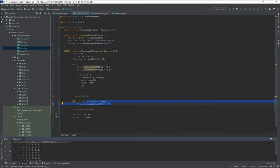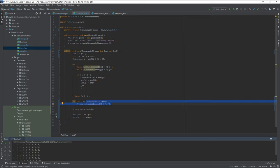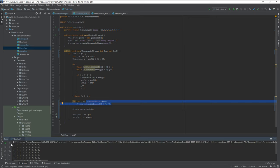Quicksort has the idea to choose a pivot element and then it just compares everything and sorts the things accordingly.